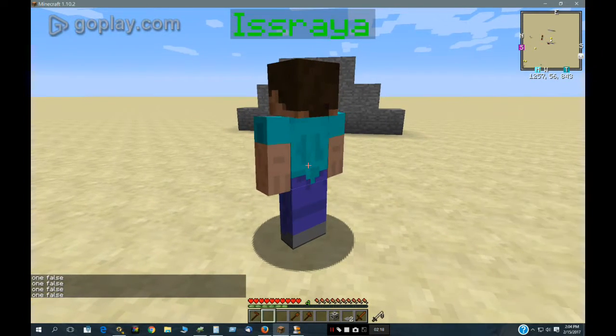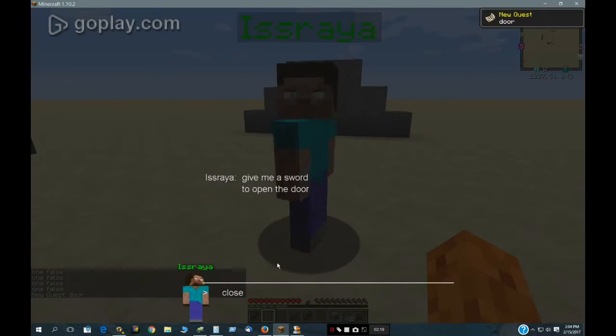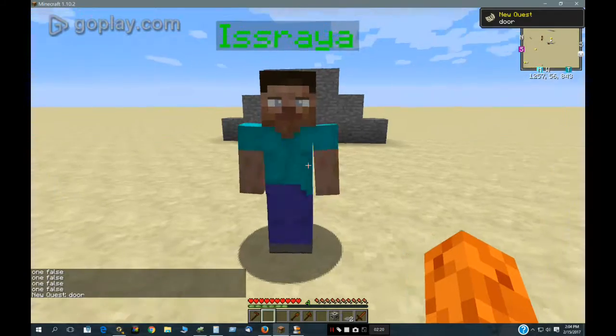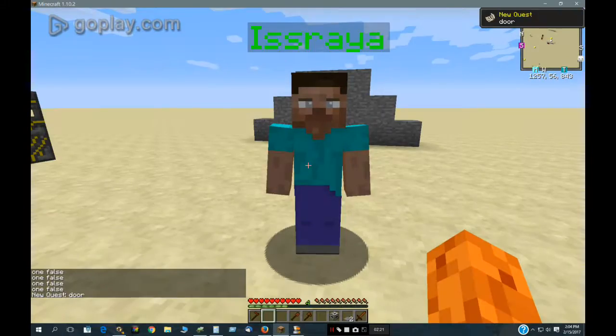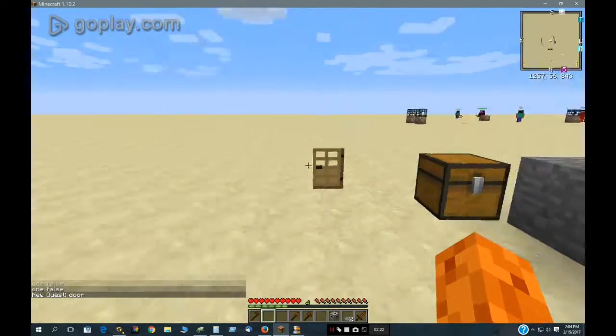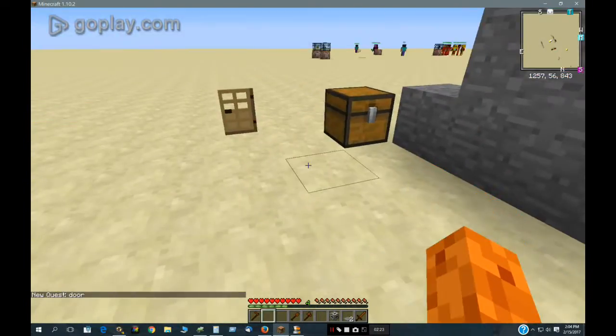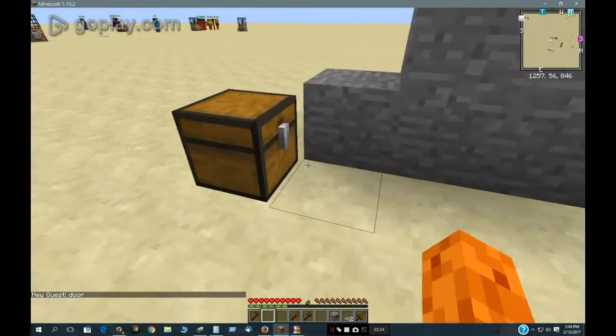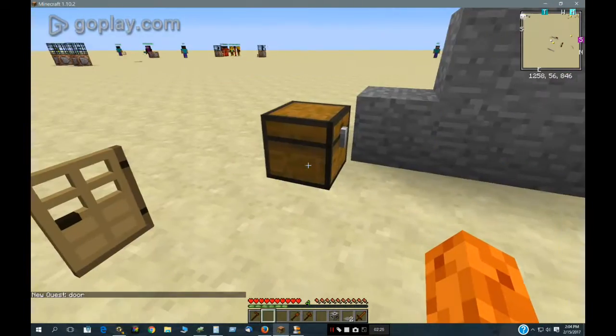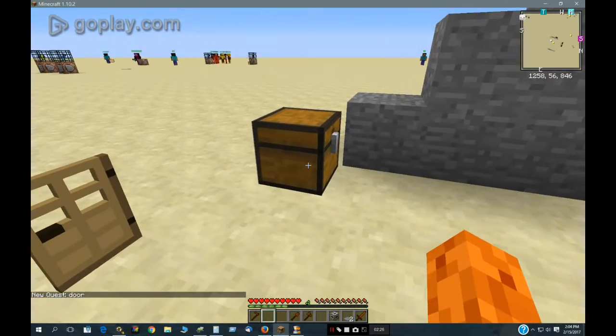You can also get the quest from this NPC guy. You have to make the quest in an NPC, and then you can put it in a scripted block.